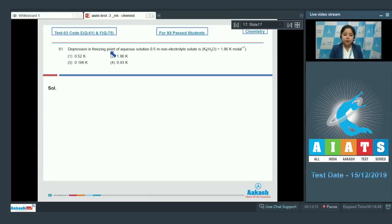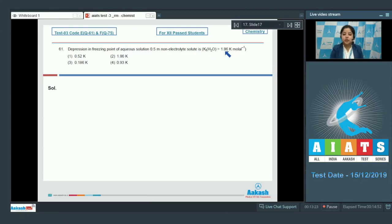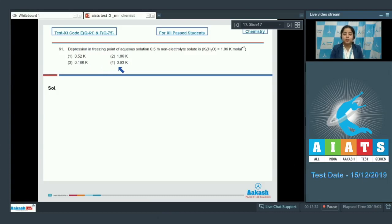Depression in freezing point of an aqueous solution of 0.5 molal non-electrolyte solute, where Kf for water is 1.86 Kelvin per molal. The options are 0.52 Kelvin, 1.86 Kelvin, 0.186 Kelvin, and 0.93 Kelvin.